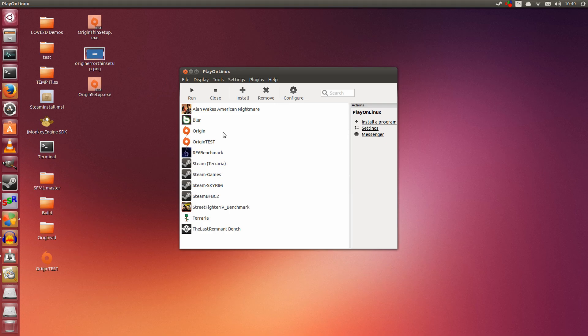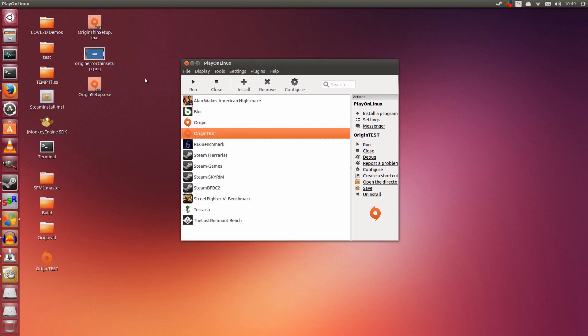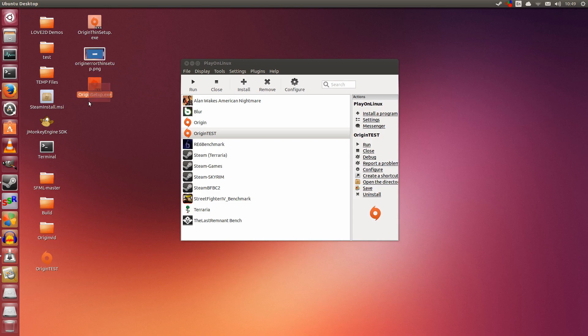And most of this video is pretty much just me giving advice. The installation procedure, the only thing you need to know is: use the latest Wine and make sure that you are using OriginSetup.exe. The thin setup does not work.